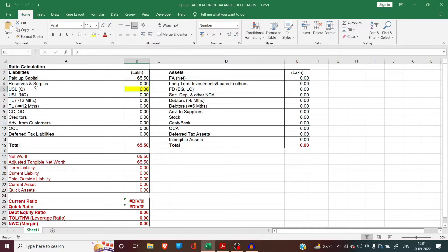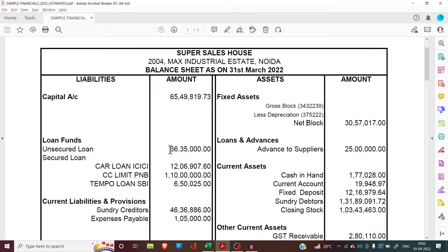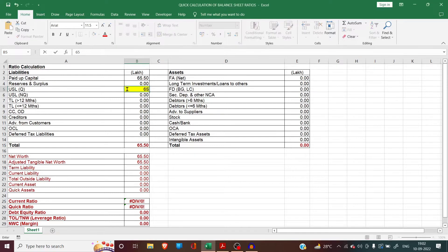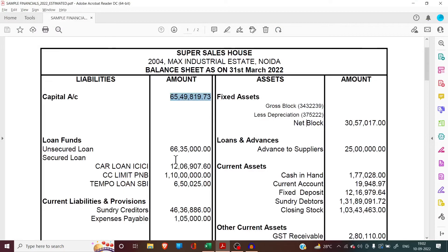Next we move on to unsecured loans. Here in the bracket I have written Q — Q means quasi capital. Unsecured loans can be divided into two parts: the part which we are treating as quasi capital or quasi equity, and the other part which we treat as term liability or non-quasi capital. The quasi equity part will be put over here. The unsecured loans have been shown at 66.35 lakhs. If the customer says this amount will be retained in the business for a long time and will not be paid back, then unsecured loan up to the level of capital can be treated as quasi capital. Since capital is 65.50 lakhs, unsecured loan up to 65.50 lakhs can be treated as quasi capital.